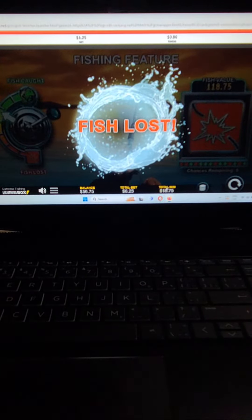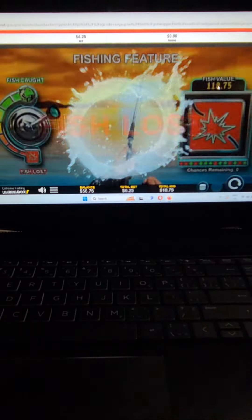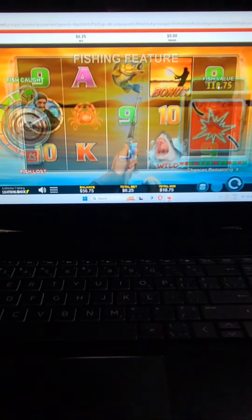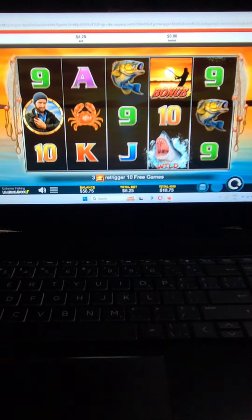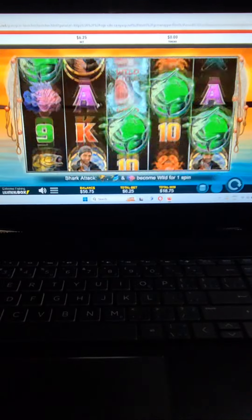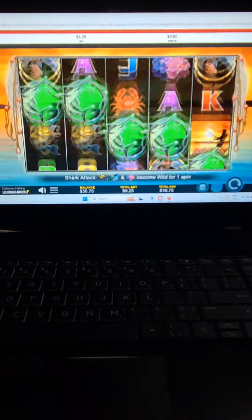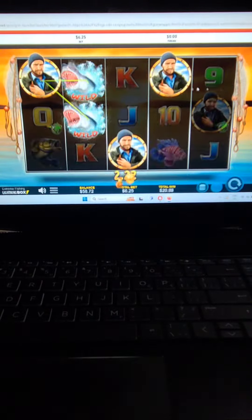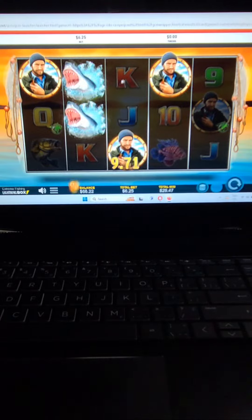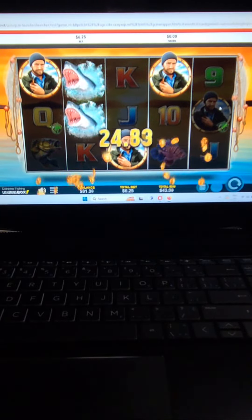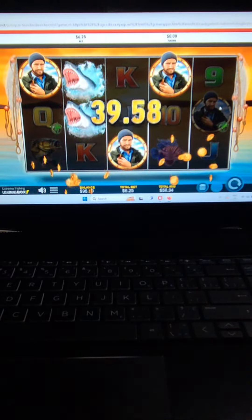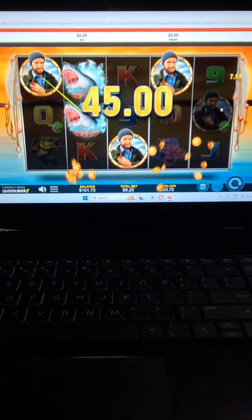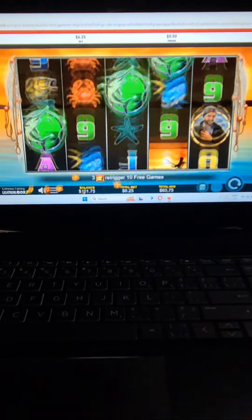So we get the 118 though, right? Oh my goodness, we didn't get it. I have no control over if we catch or not. That was a decent, that was a good line hit.